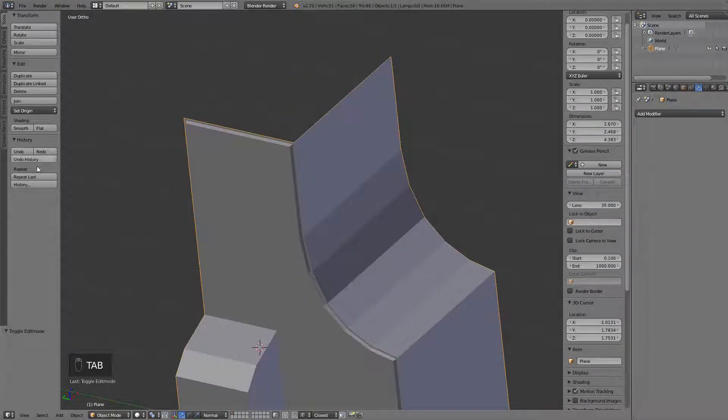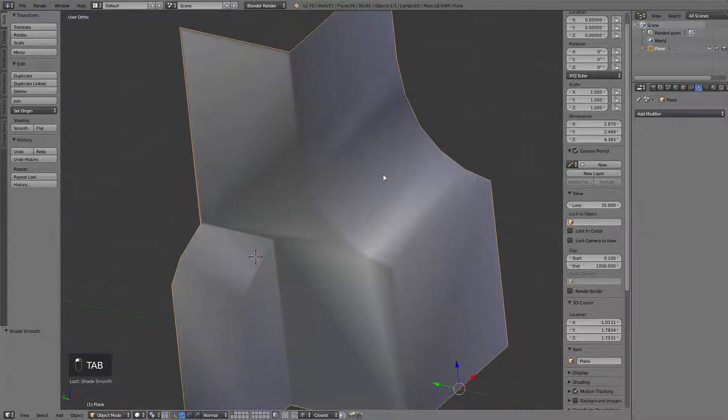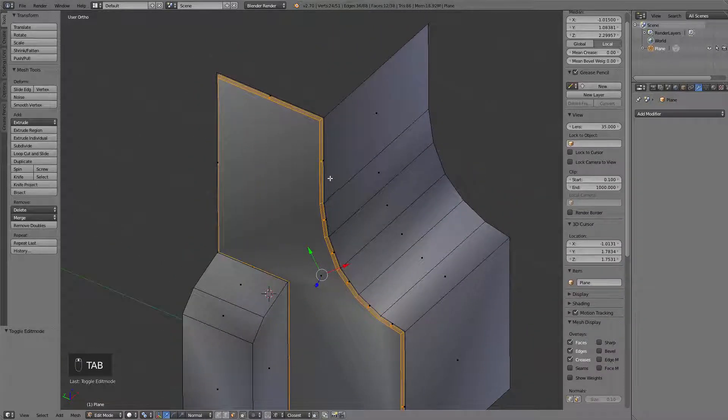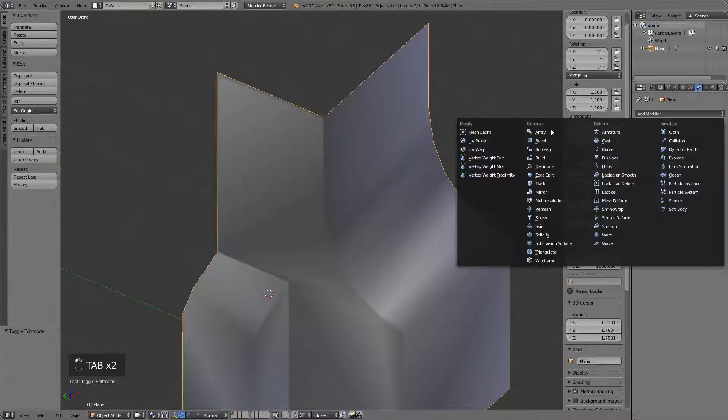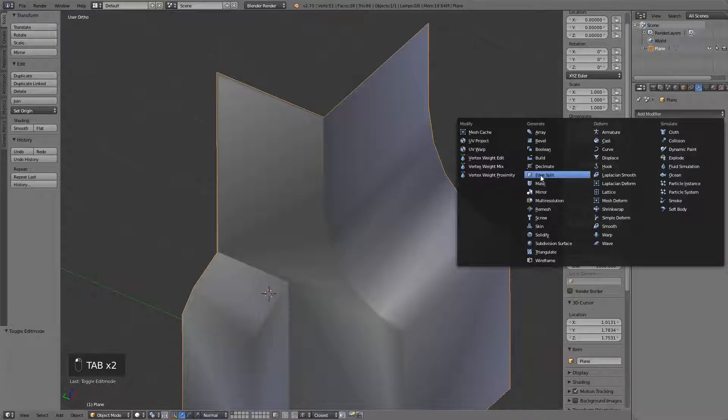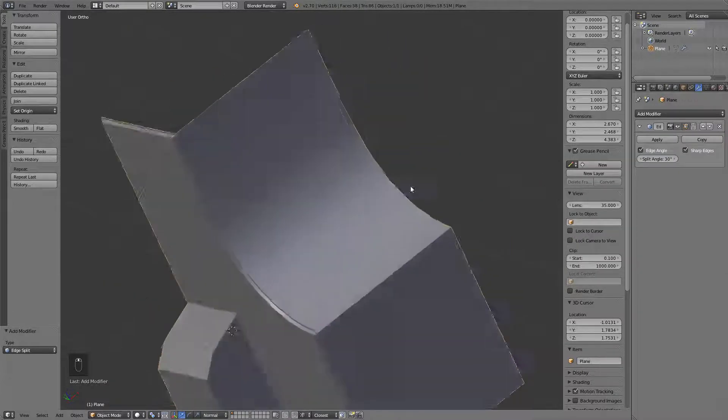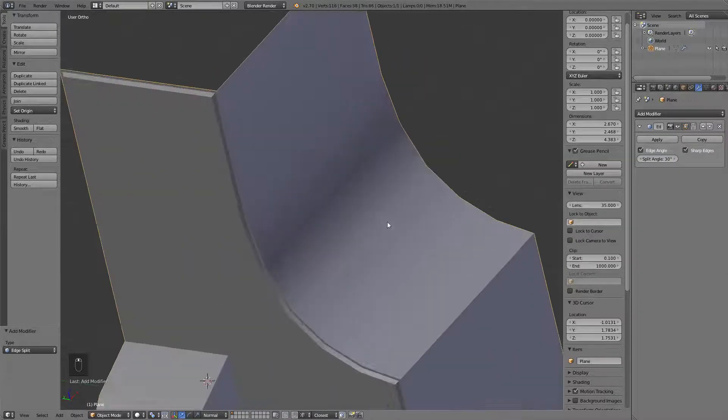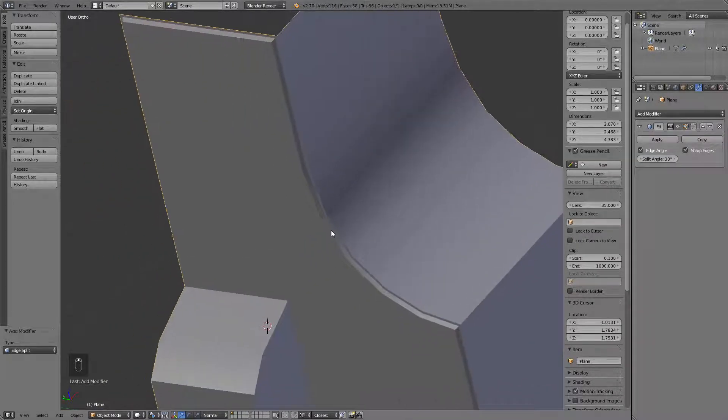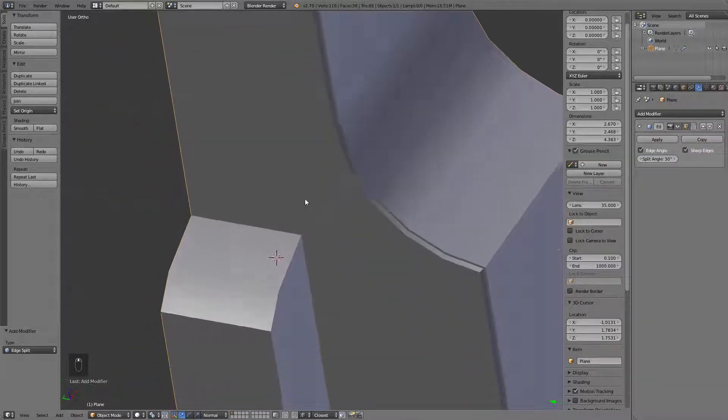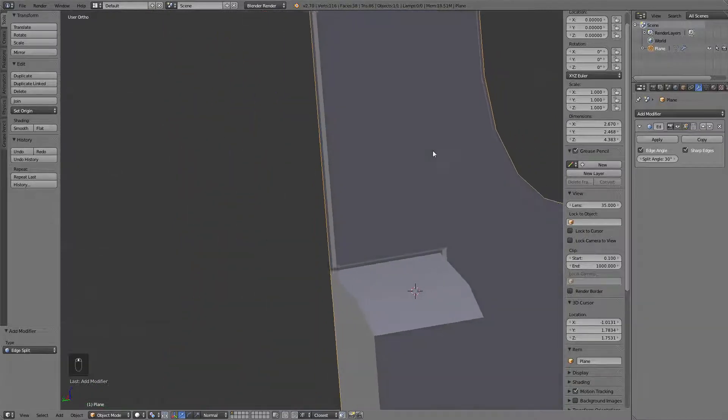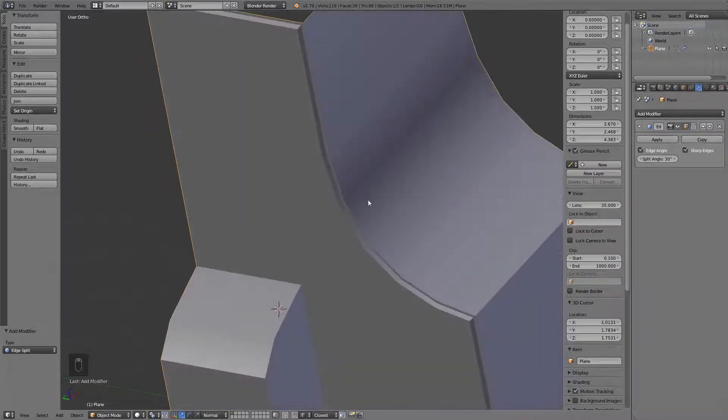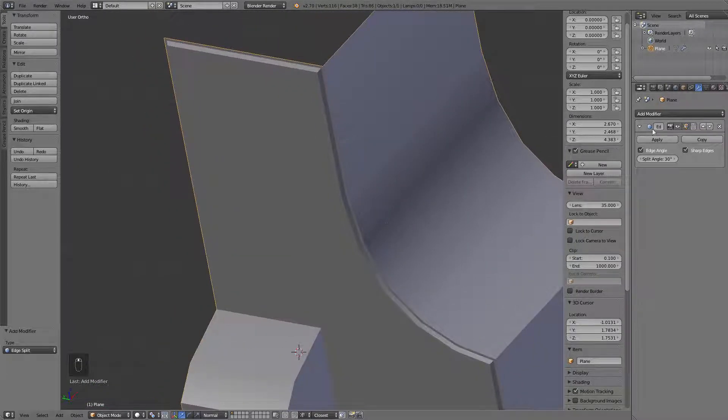Now, if you want to use the smooth shading, we will have to mark some edges as sharp. So, let's add an edge split too. It will actually work pretty nice in this case, but I want to go and make sure everything works just like I wanted it.